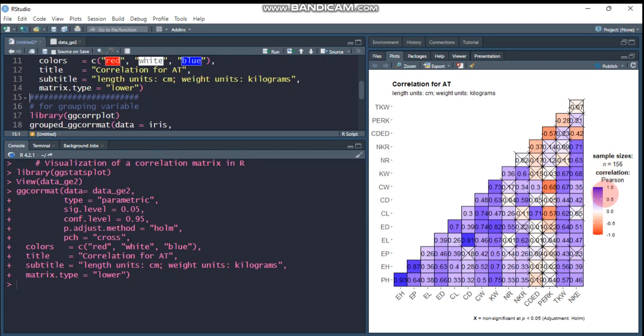There are three different types of correlation. You can specify method equals Pearson, method equals Kendall, method equals Spearman, but don't forget to put under quotation. This is for a single correlation matrix.